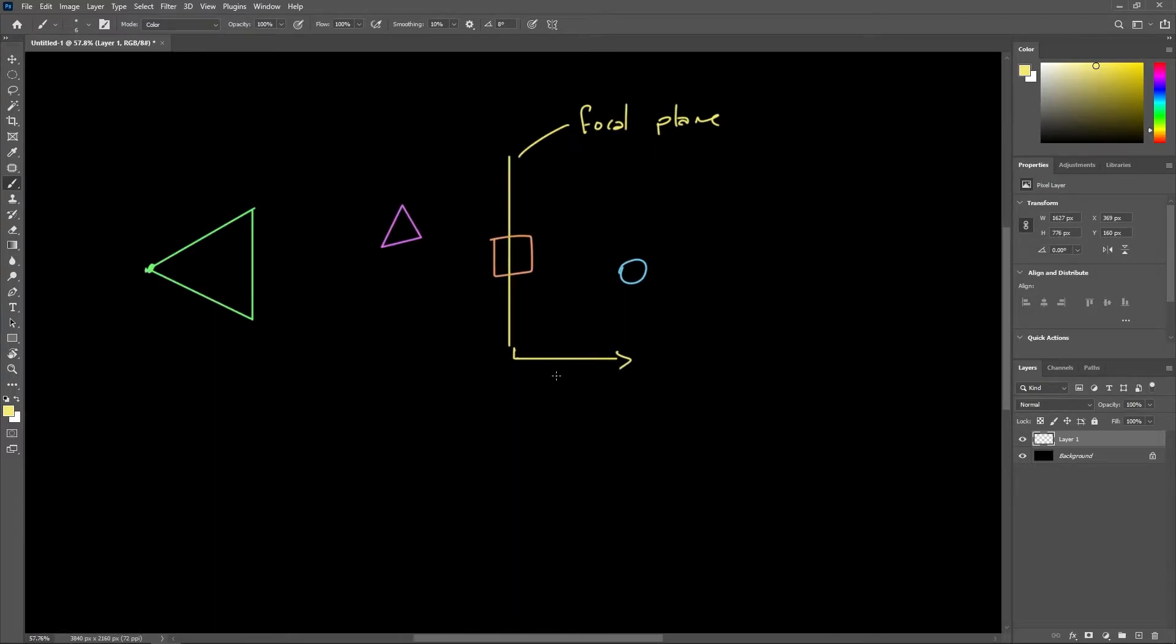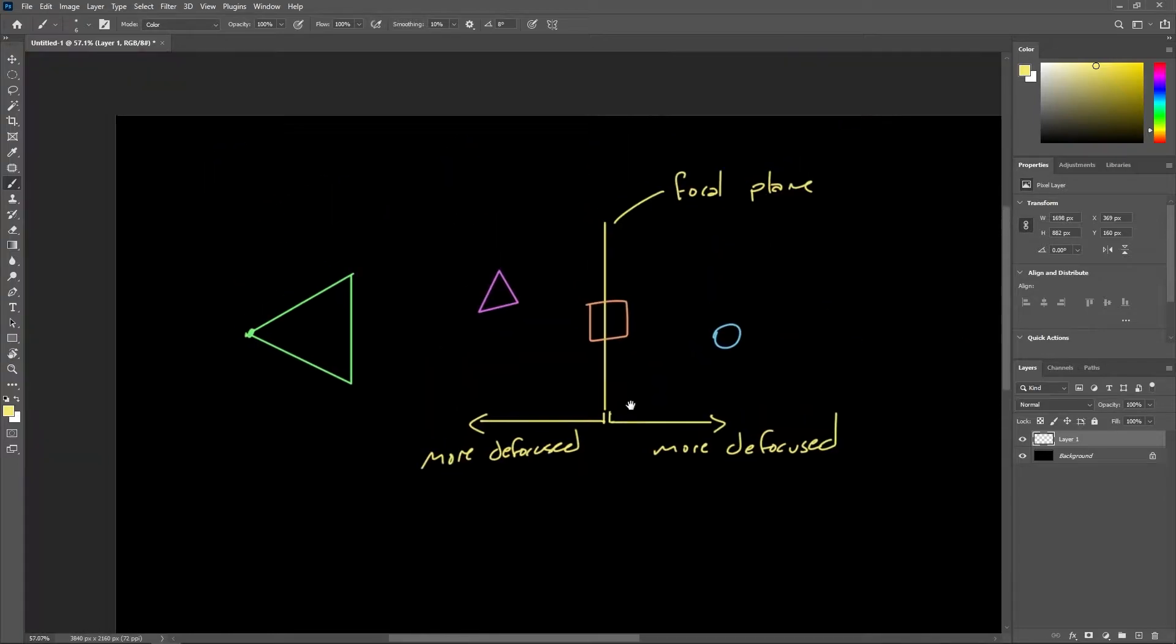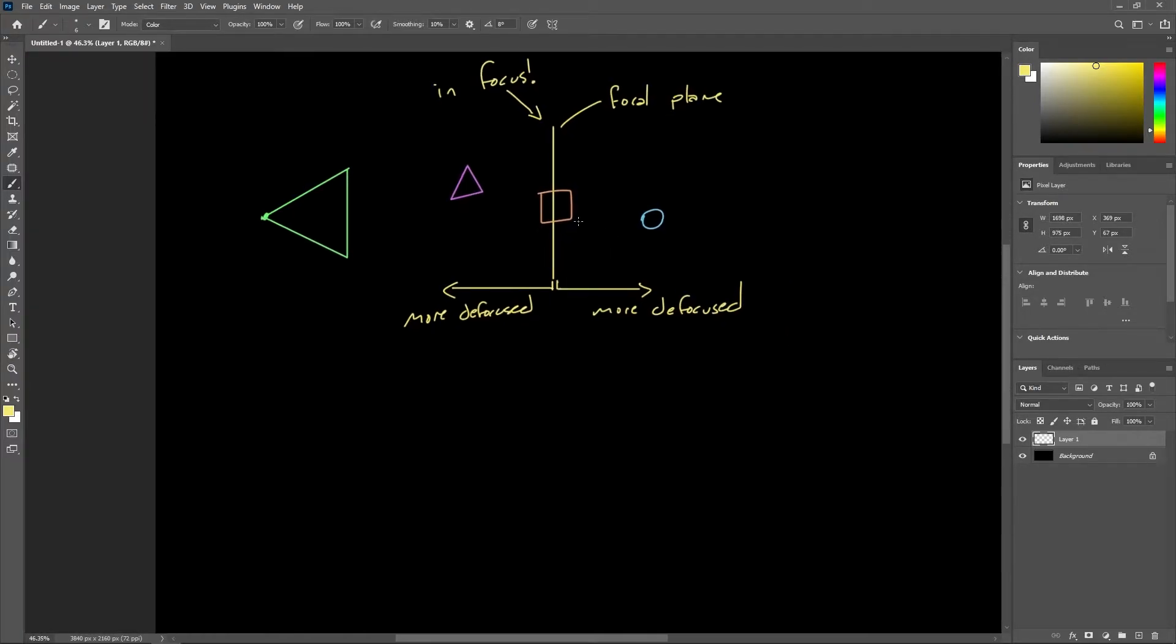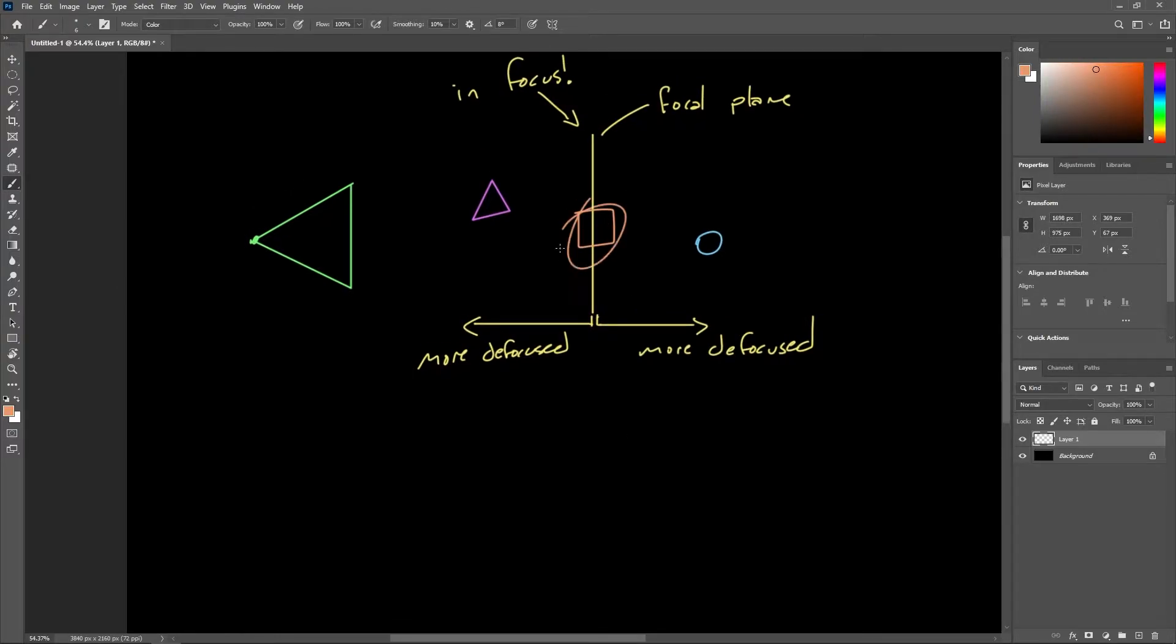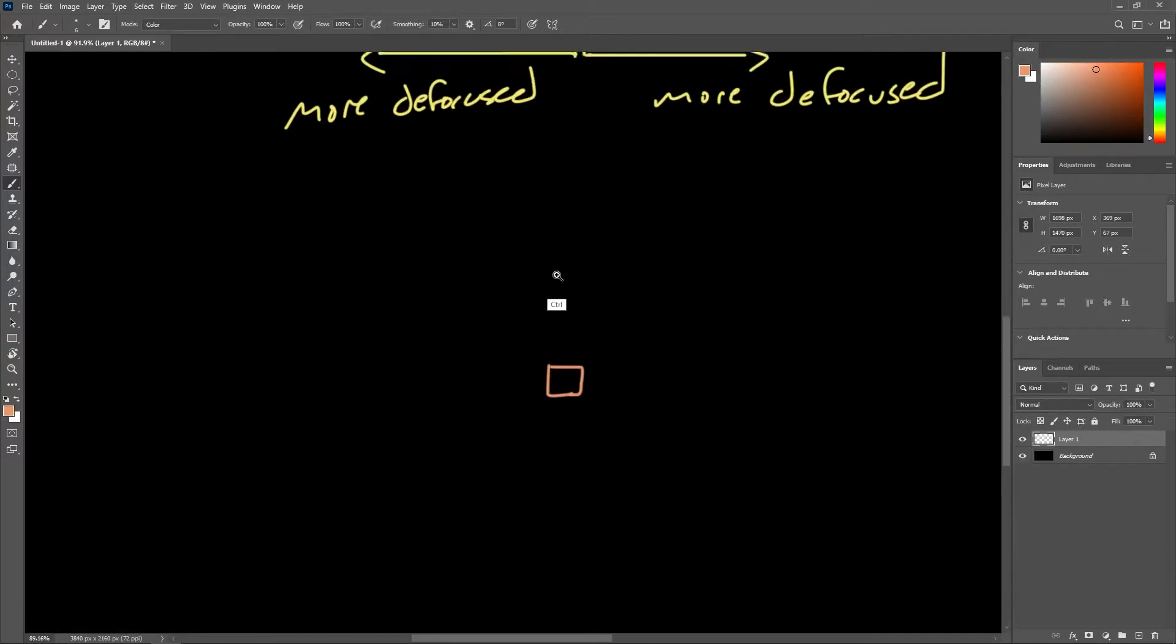To accomplish this, the depth information is used to determine the circle of confusion size for each pixel. The farther away a surface point is from the focal plane, the larger its circle of confusion will be when projected onto the camera's image plane.